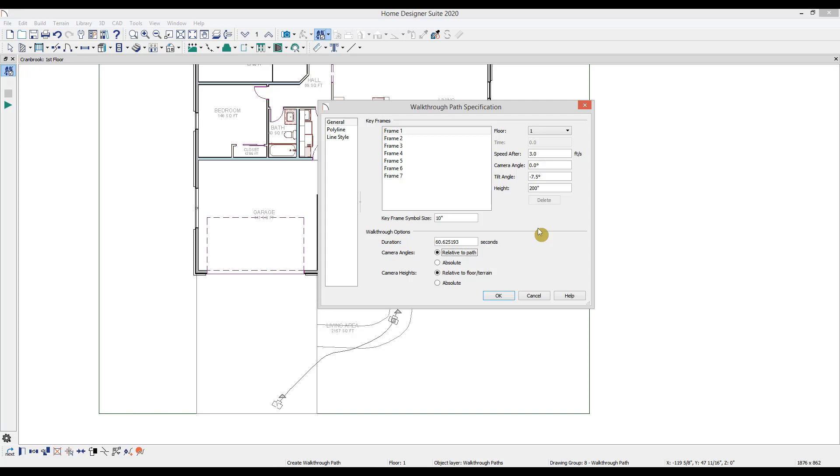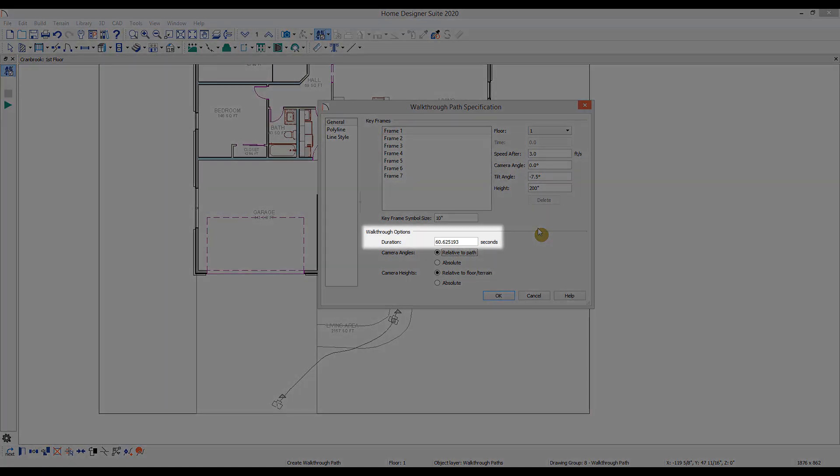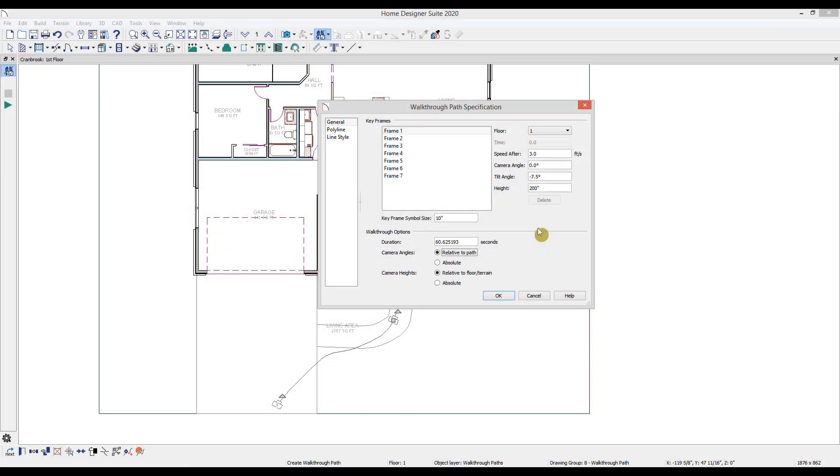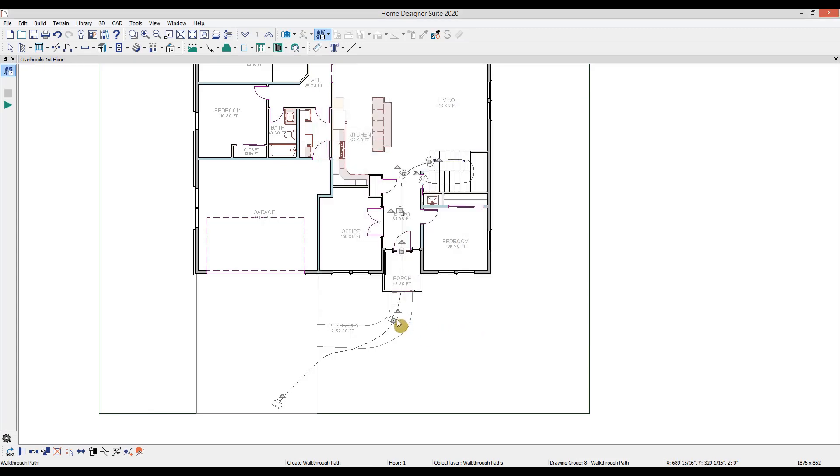Once we've made the adjustments, you can see the time of the end recording here in walkthrough options. So in this case, the recording will be about 60 seconds long. Increasing the speed of the path or decreasing the length of the path will both decrease the overall time of the walkthrough. So now we'll select the line and in the edit toolbar, select record walkthrough along path.